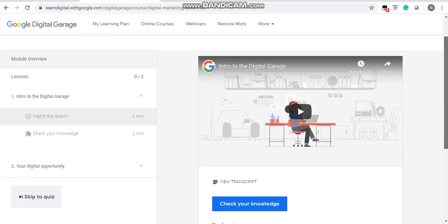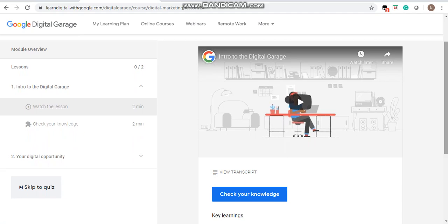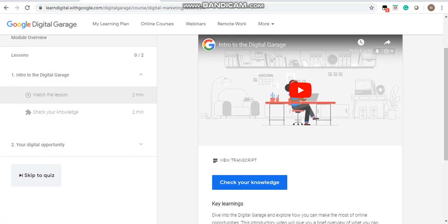This is the intro to Digital Garage. When you click the button and start the video, the lessons will begin. After you complete a lesson, there is a 'Check Your Knowledge' option where you can test what you understood from the video. After each lesson there will be a quiz, and you have to complete the quiz. After completing all the quizzes, there will be a final exam, and after you complete the exam, you will get your certificate.